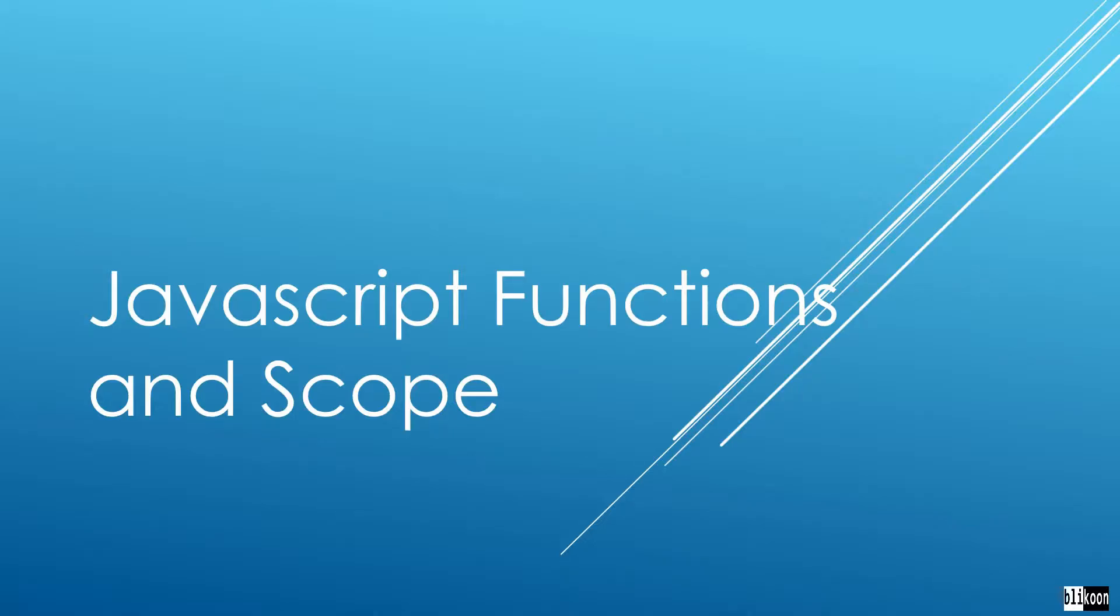In this lecture, we are looking at functions and scope in JavaScript used in QML.